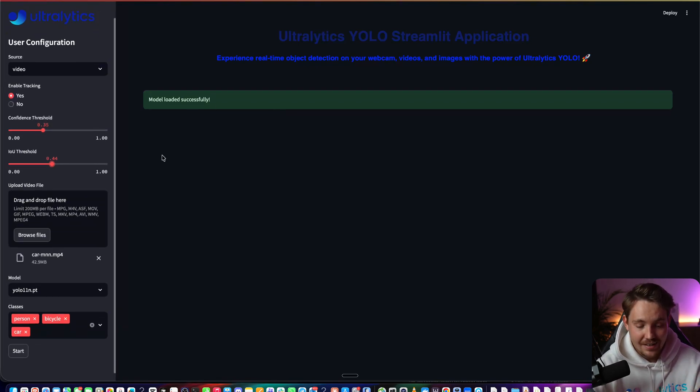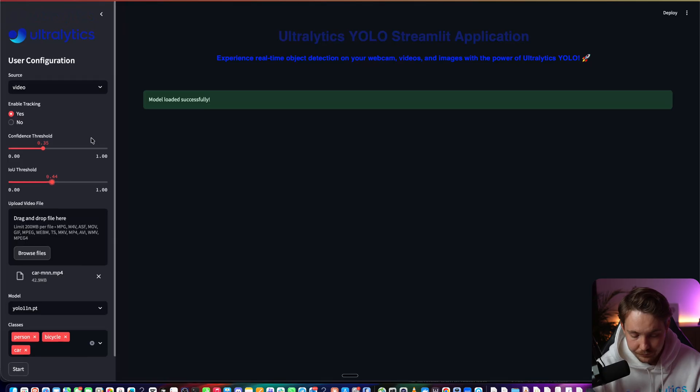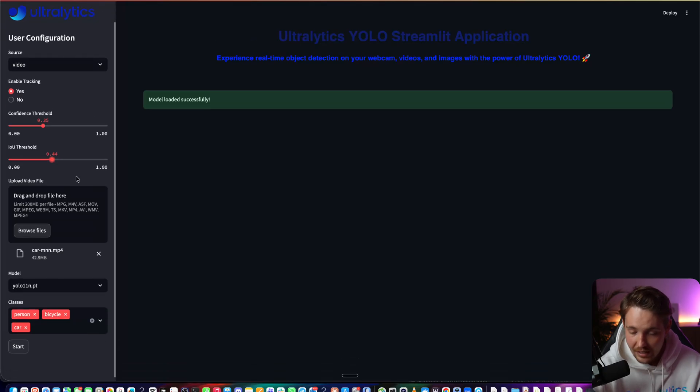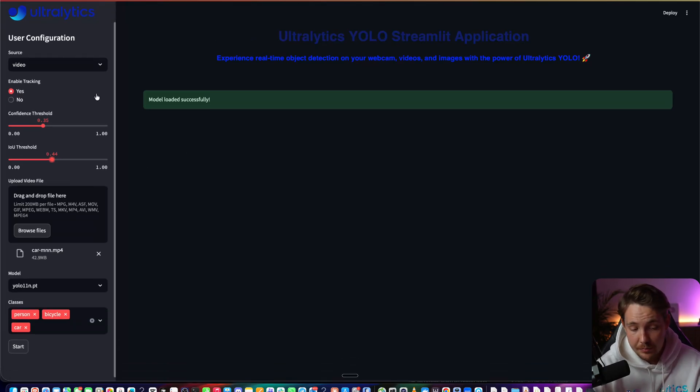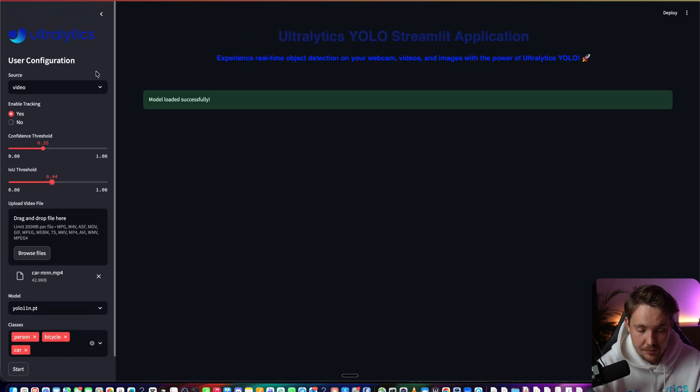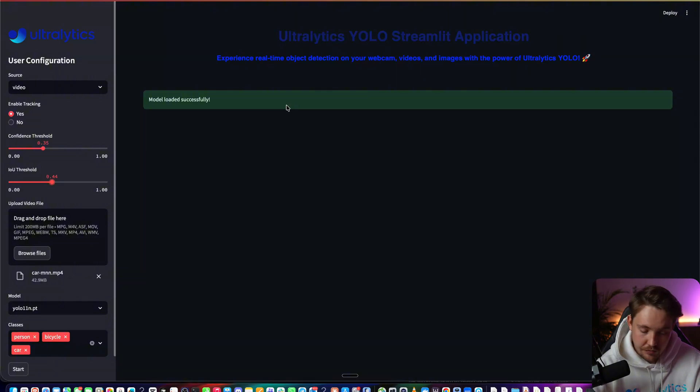Again, it's just a single line of code. That's all you have to do. You can expand the application by grabbing the source code from the Ultralytics GitHub repository.